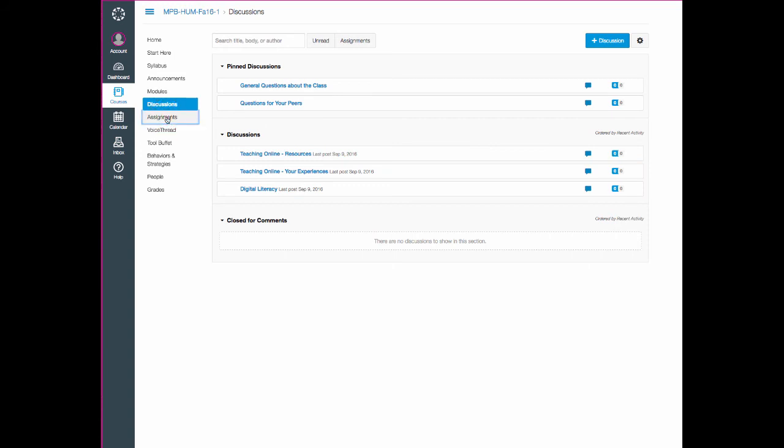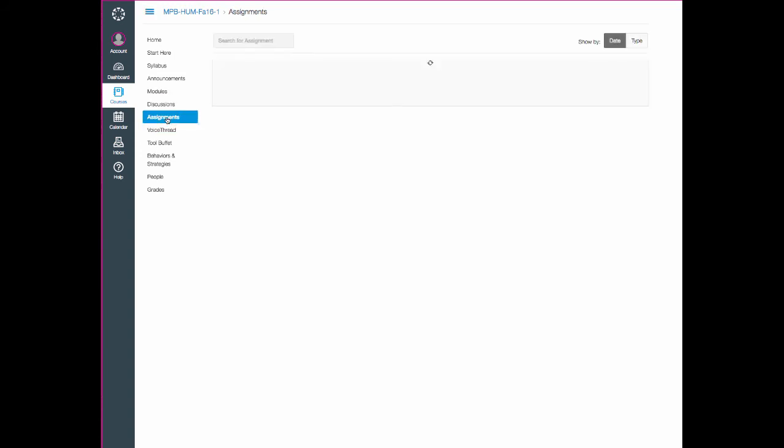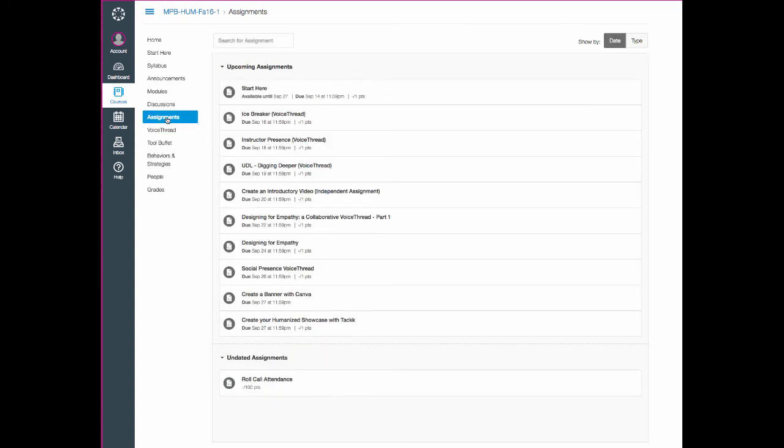The assignments button will take you into a concise list of all of the assignments for the modules. So again, those are all integrated into the modules. This is just another way to loop into them and access those assignments.